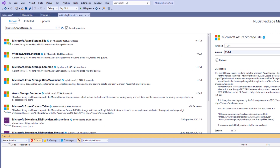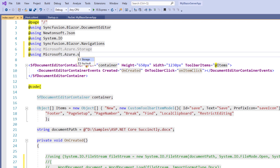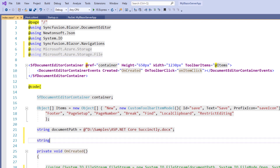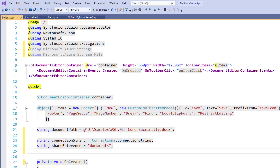The installation has been completed. I use the namespaces Microsoft.Azure.Storage and Microsoft.Azure.Storage.File. To access the Word document from the cloud storage, I need the connection string of the Azure account. So as a global variable, I add a string variable 'connectionString' and assign my connection string. I have already saved my connection string in a Connections class, so I am using it here. I have saved the Word document in the shared reference named 'documents', so I add a string variable 'shareReference' and assign the value 'documents'. I'm going to load the file named 'giantpanda', so I store the file name in a string variable 'fileReference' and set the value 'giantpanda.docx' within the OnCreated method.